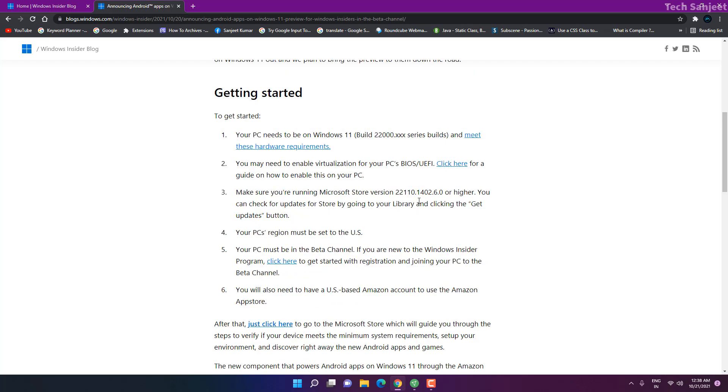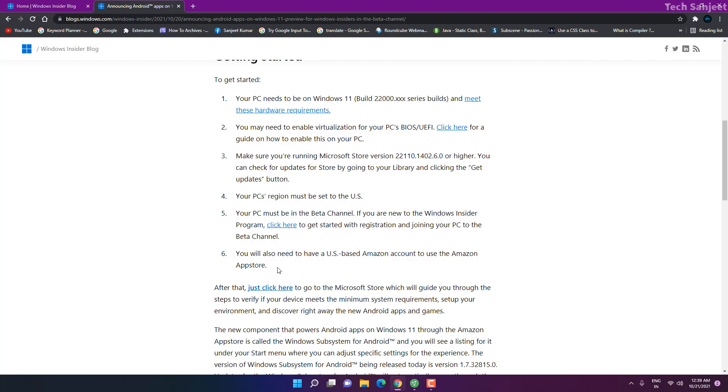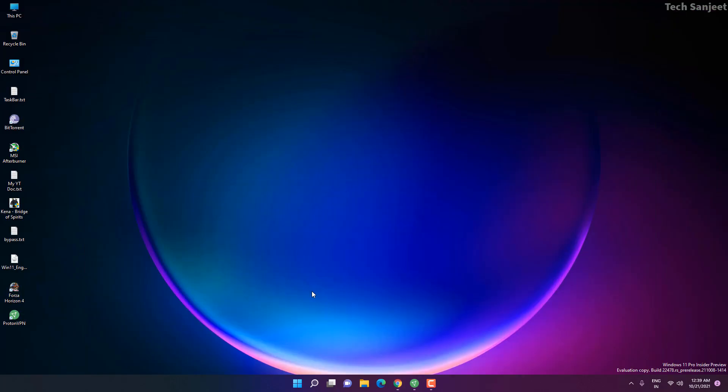The PC region must be set to US region and must be beta channel. All these things you need to have. Most important thing, if you don't have a US-based Amazon account you cannot use this App Store. Now just minimize it and you can see here I have this Amazon App Store.